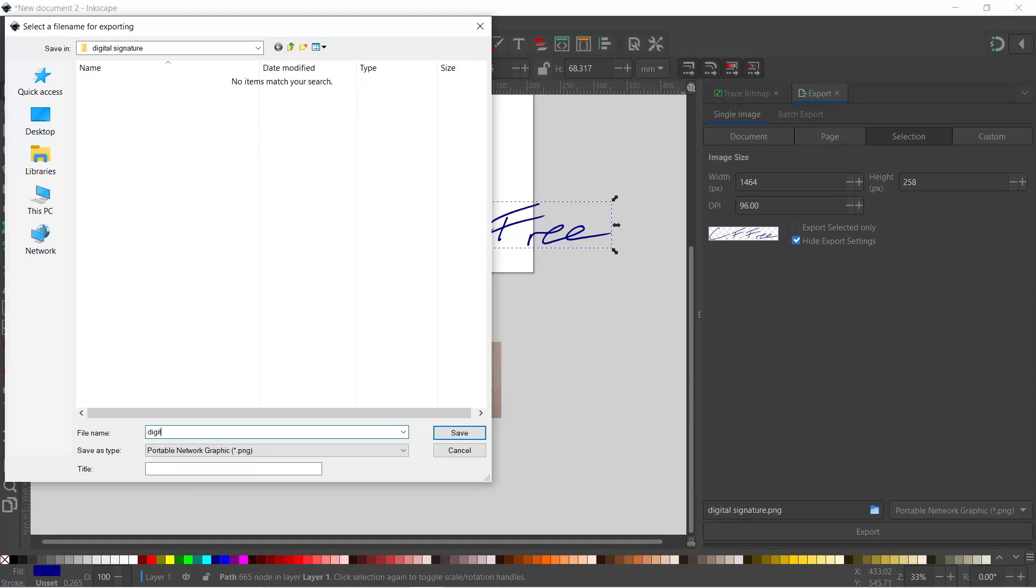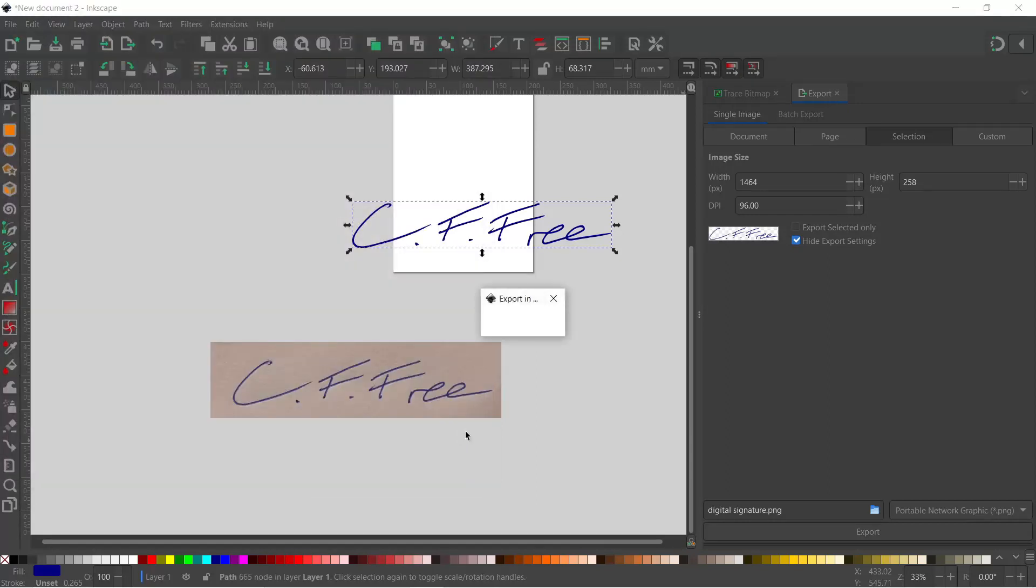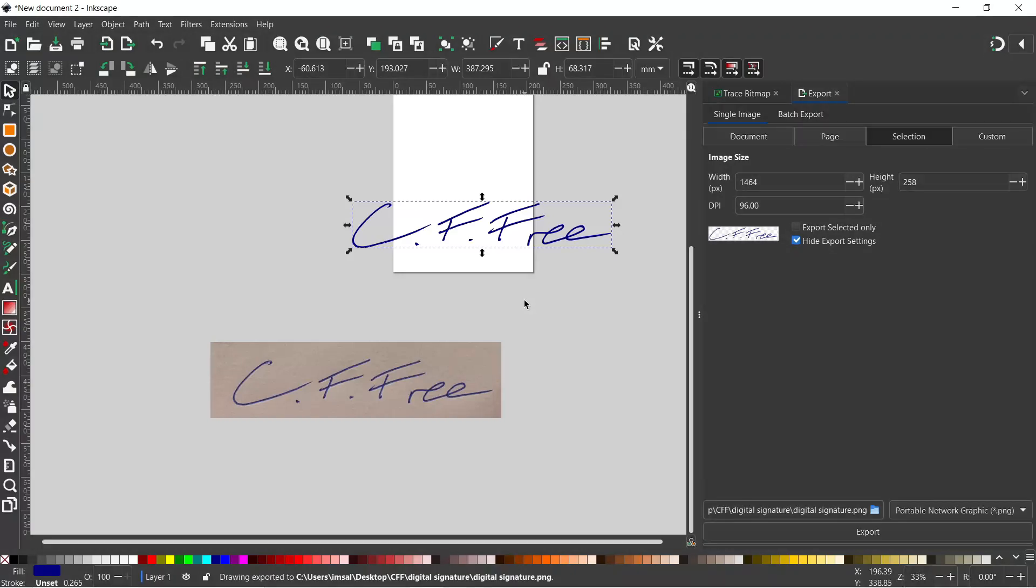So we can call this digital signature and press Save, and that will export it. If we make any adjustments we can just press Export again and it will do the same.